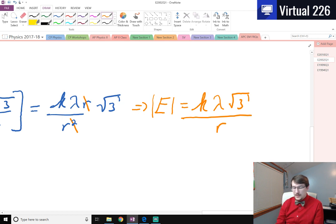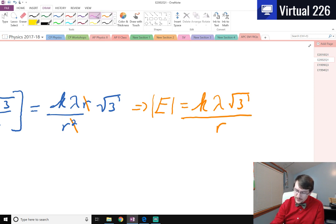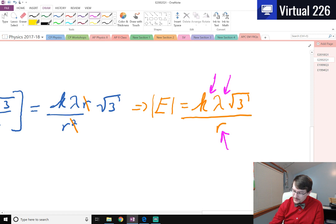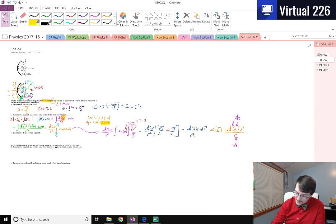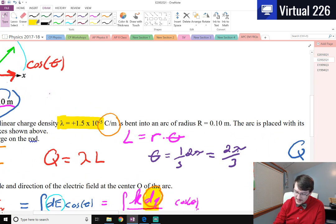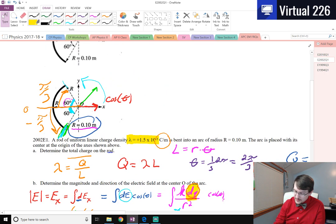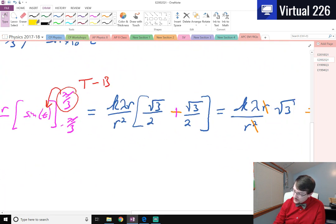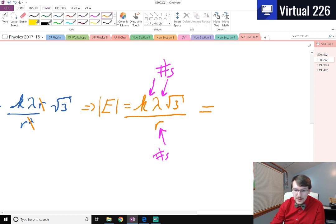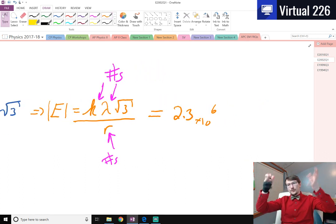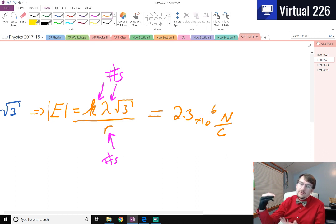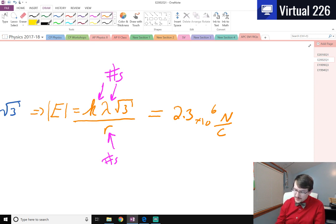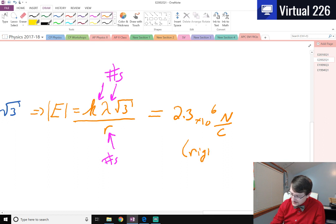So what we end up having is k lambda r over r squared times square root of 3, because I've got two square root of 3 over 2 values. Canceling an r out, the electric field magnitude at that origin point is just equal to the electric constant k times lambda times square root of 3 over r. When we plug in numbers — lambda is 1.5 times 10 to the minus 5, r is 0.1, and k is Coulomb's constant — we should get a number somewhere around 2.3 times 10 to the 6th. An electric field is a force per unit charge, so that could be newtons per coulomb or volts per meter. Everything is acting towards the right.